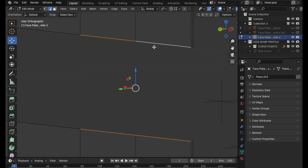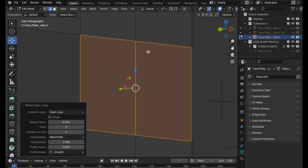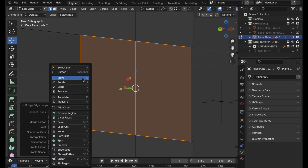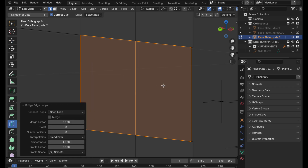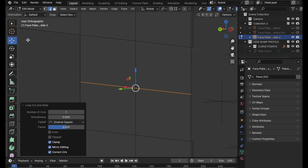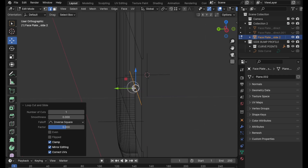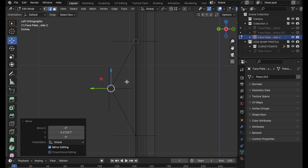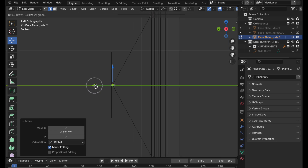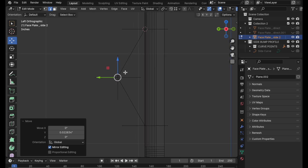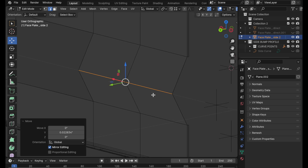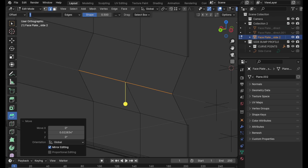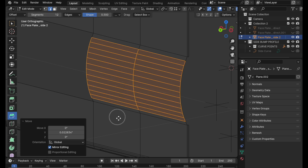You just select these two loops, do a bridge edge loop, then come over and do a loop cut right in the middle, and then pull this out. In fact, I could follow the same topology that I had set with these points that I used to generate my NURBS curve from. Then we just come over and do a bevel with the 0.5 modifier like that.